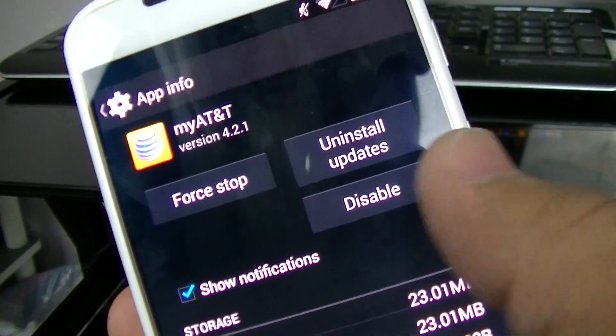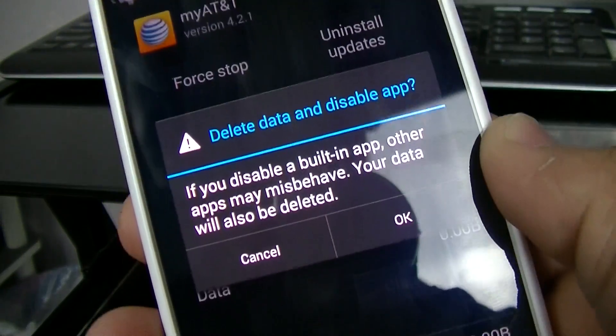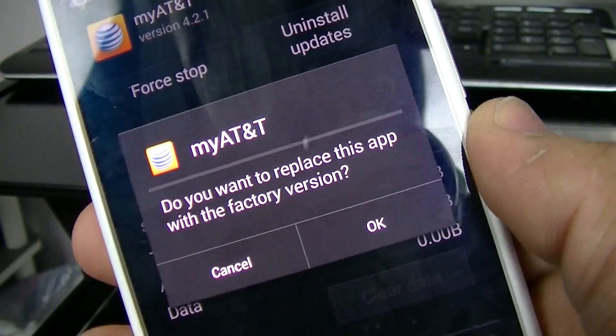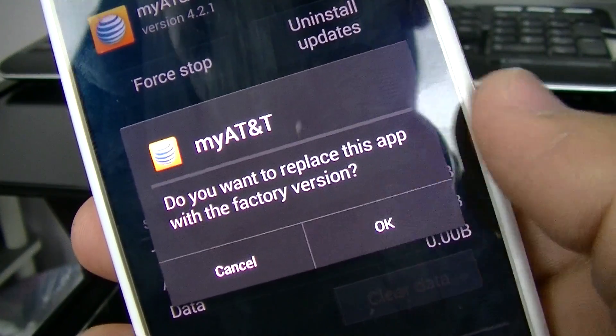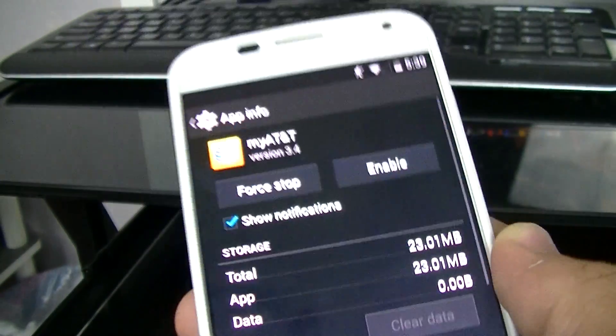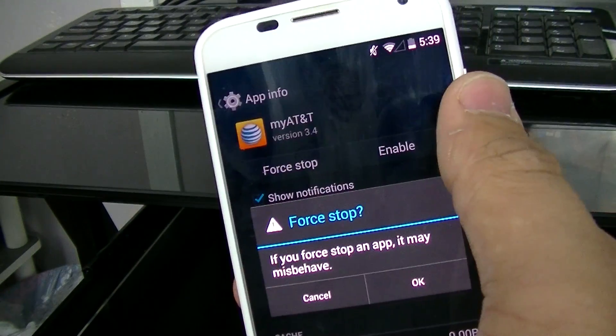From here you're going to want to select disable, and it will proceed to uninstall the application from your phone. After that, hit force stop, and that's going to stop the app from running in the background once it's finished.